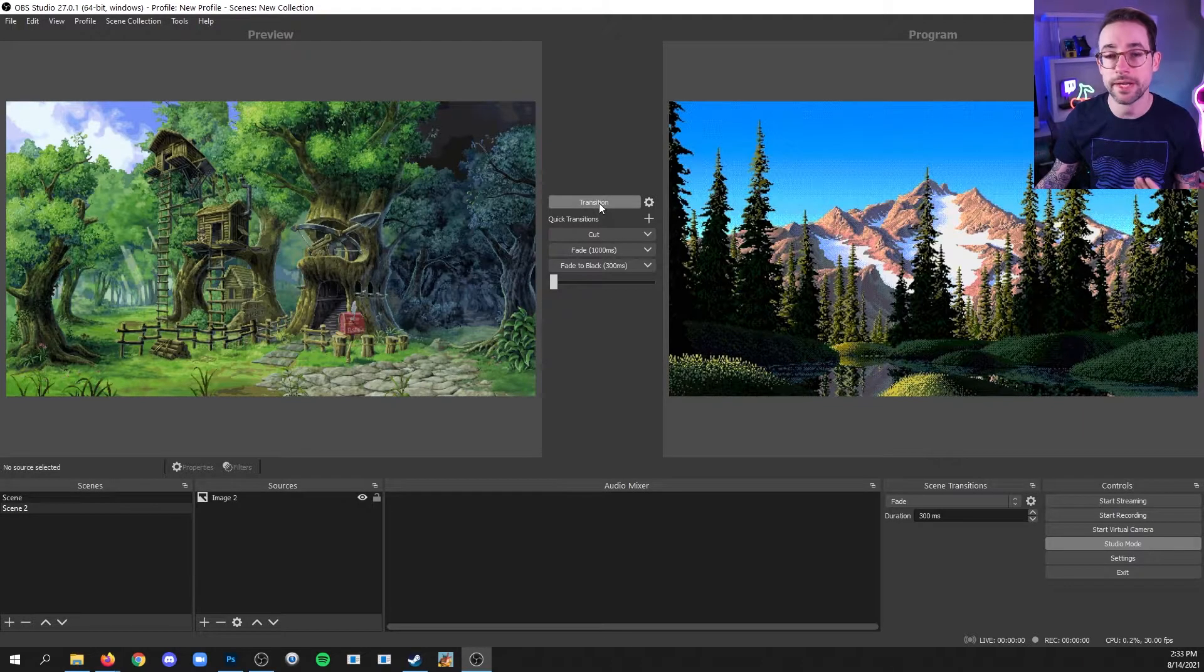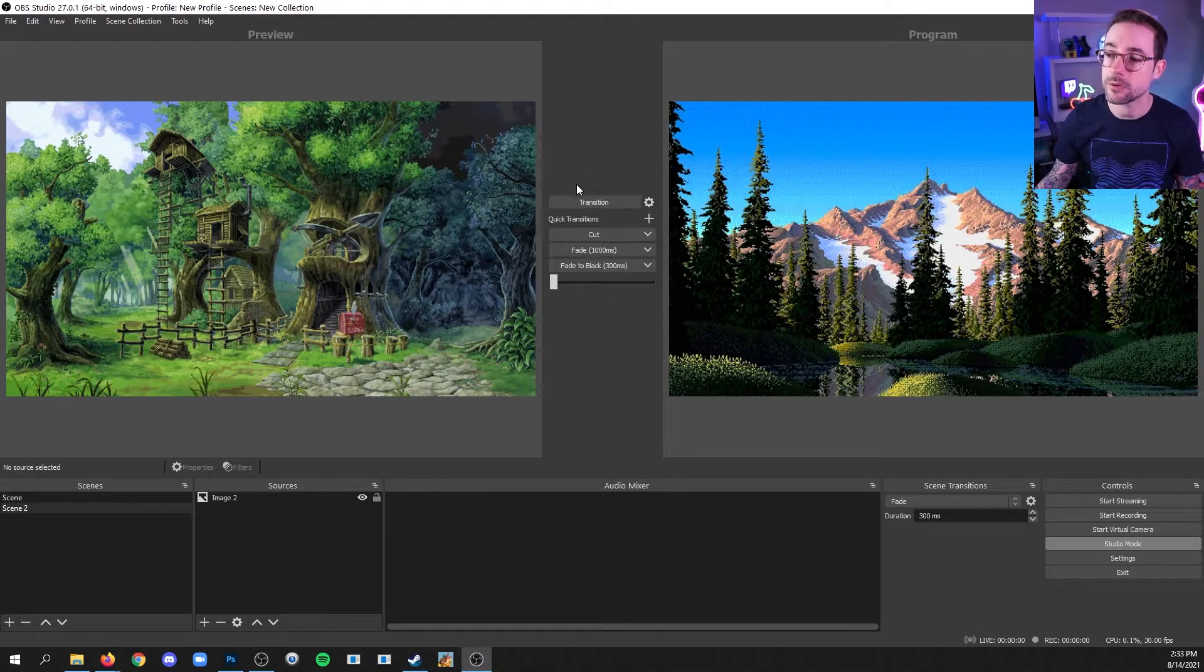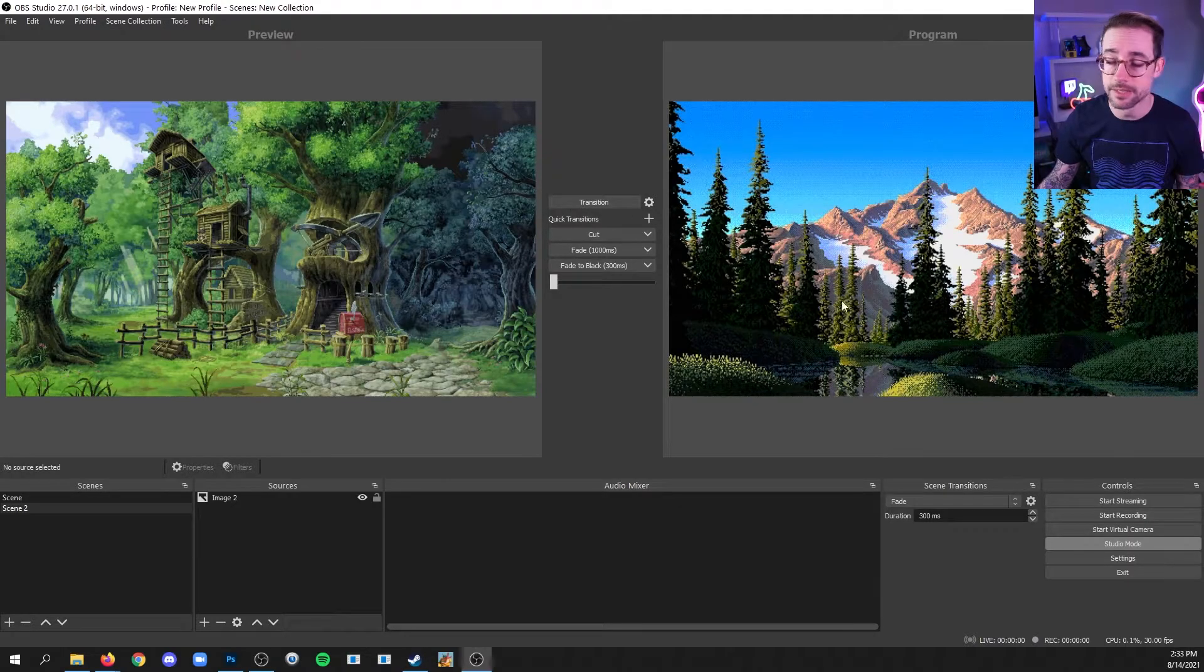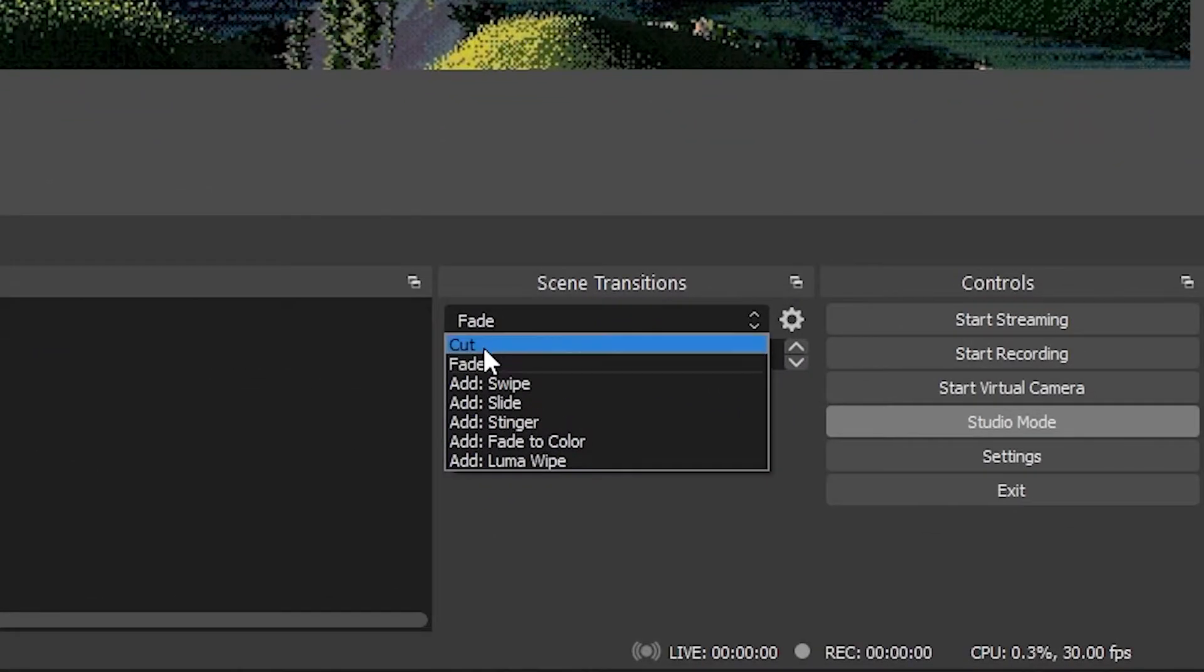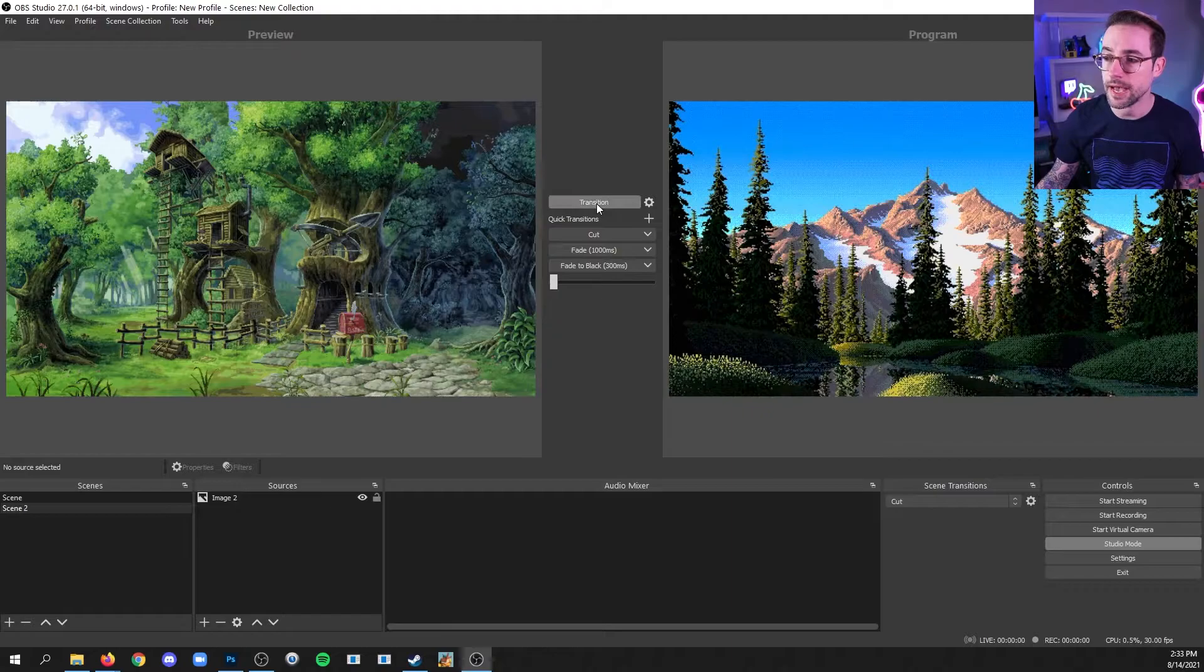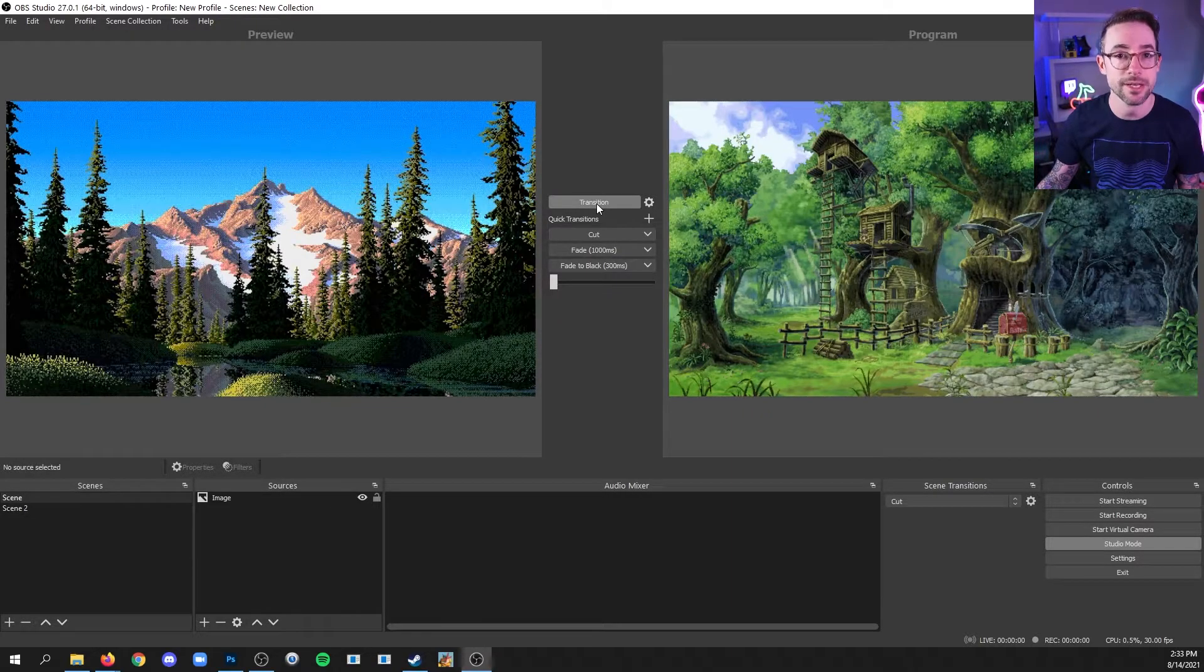If you wanted the global transition to be a cut so that when you click transition, it cuts, then you would want to change this in the dock to cut. And now when I click transition, it just cuts.